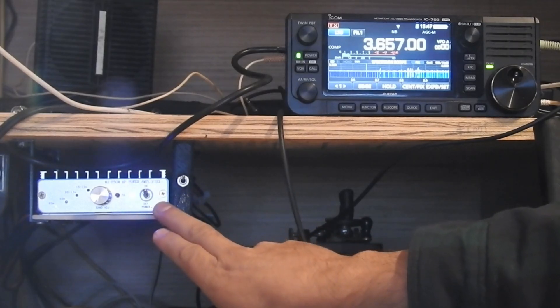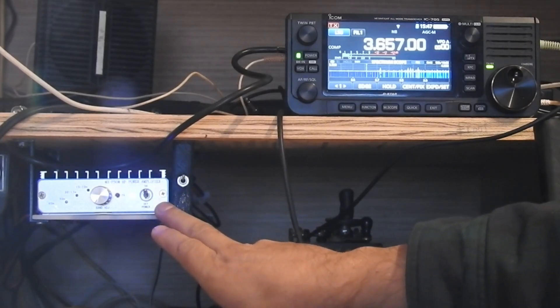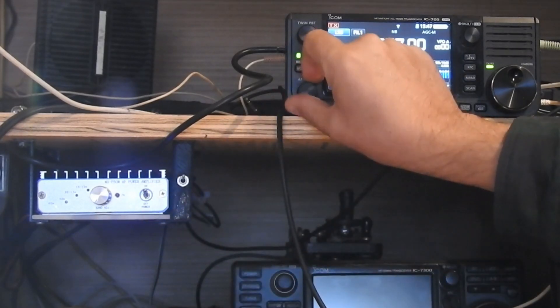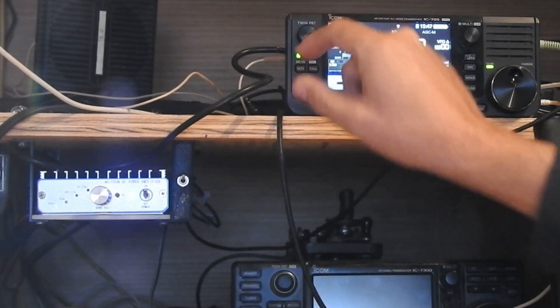So that's really all there is to hooking this little amplifier up to work with the 705. Do that keying modification that I showed you, and it'll work just fine.